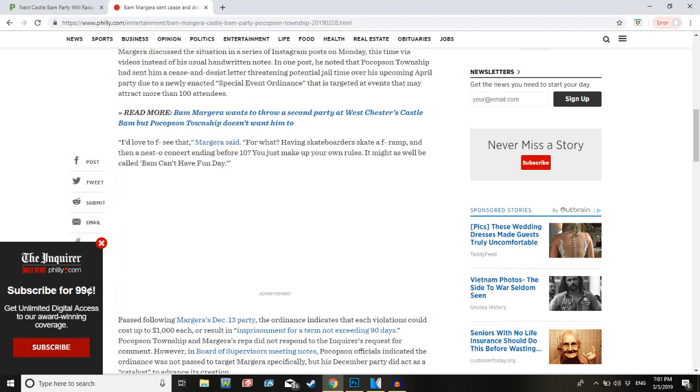Margera discussed the situation in a series of Instagram posts on Monday, this time via videos instead of his usual handwritten notes. In one post, he noted that Pocopson Township had sent him a cease and desist letter threatening potential jail time over his upcoming April party due to a newly enacted special event ordinance that is targeted at events that may attract more than 100 attendees.